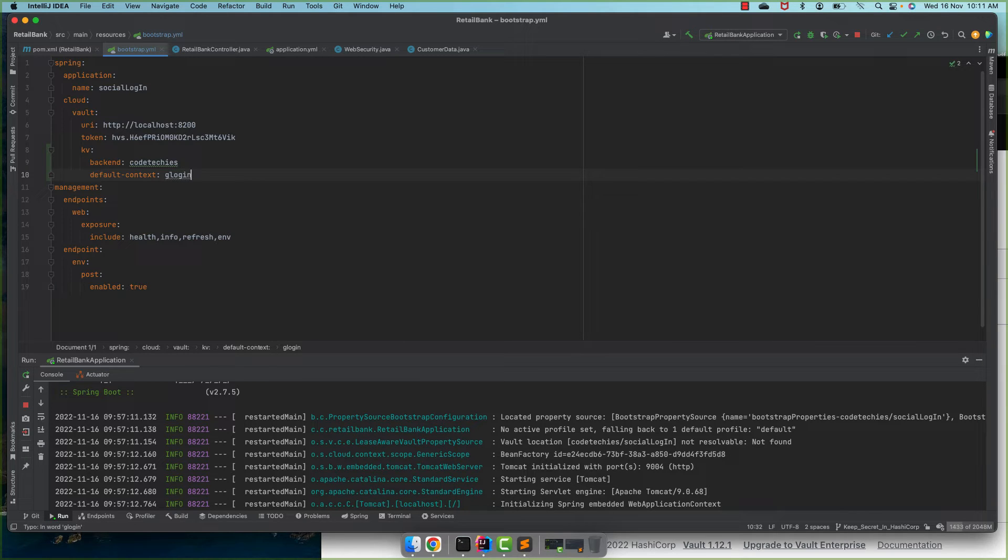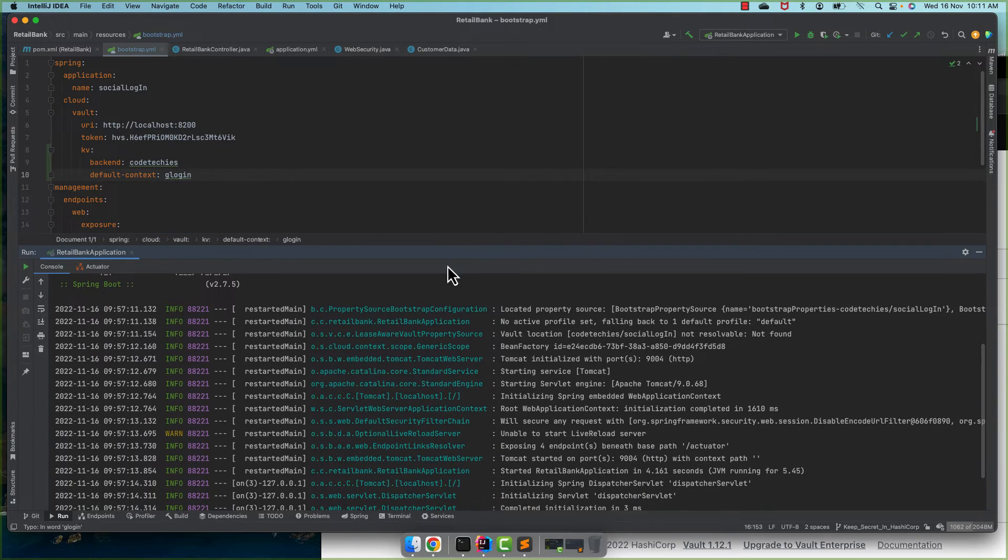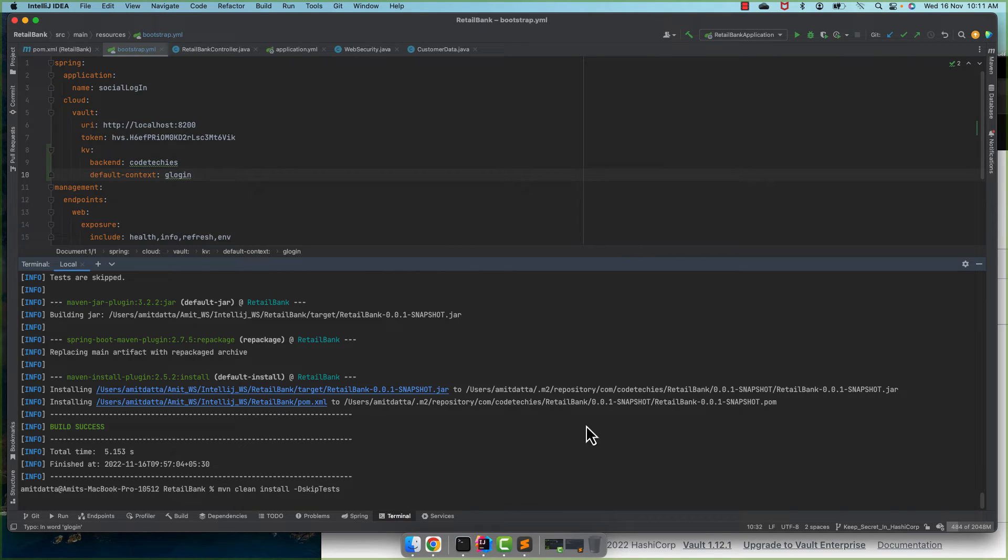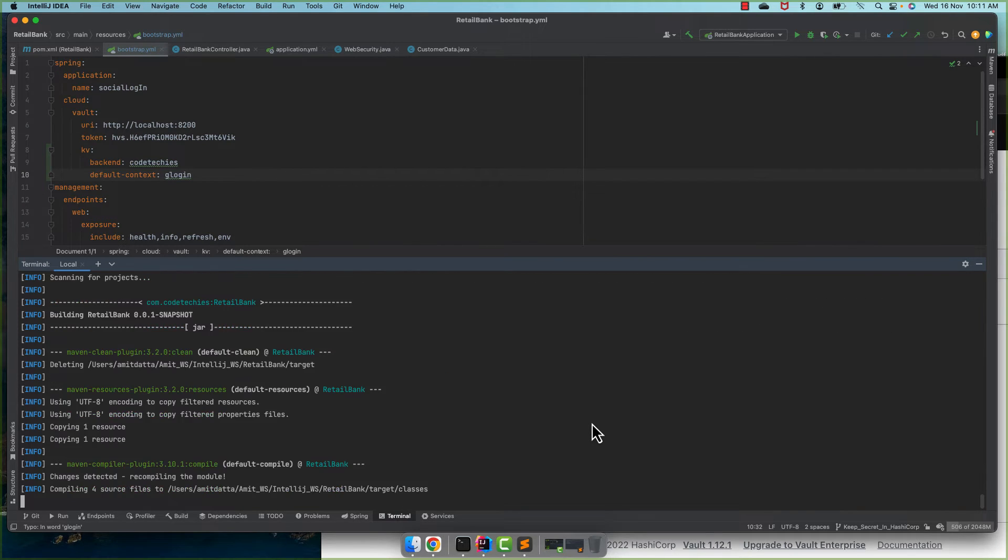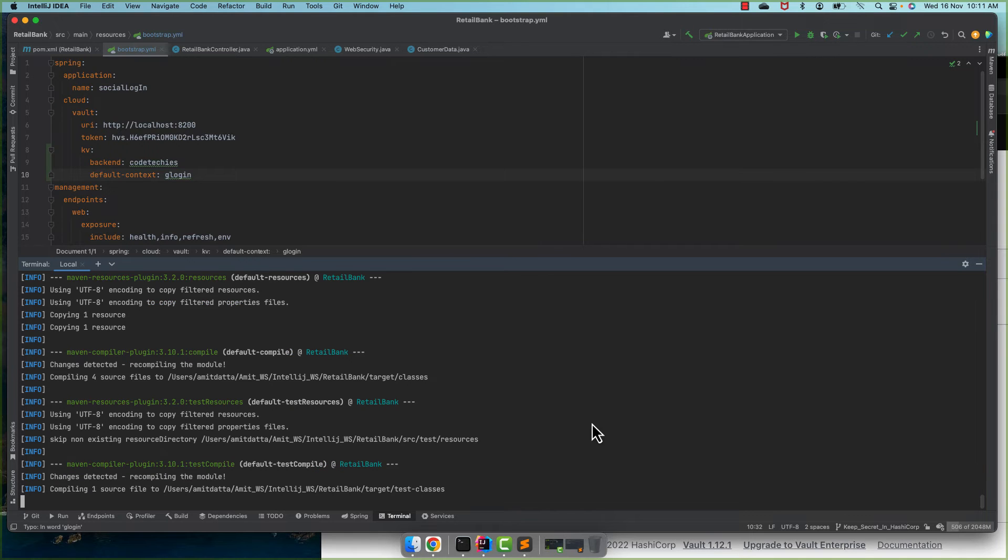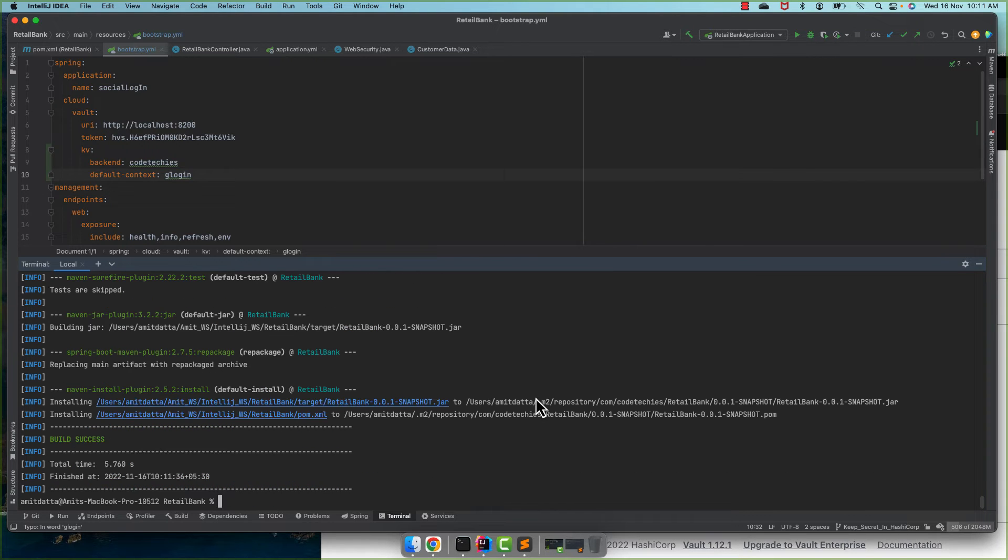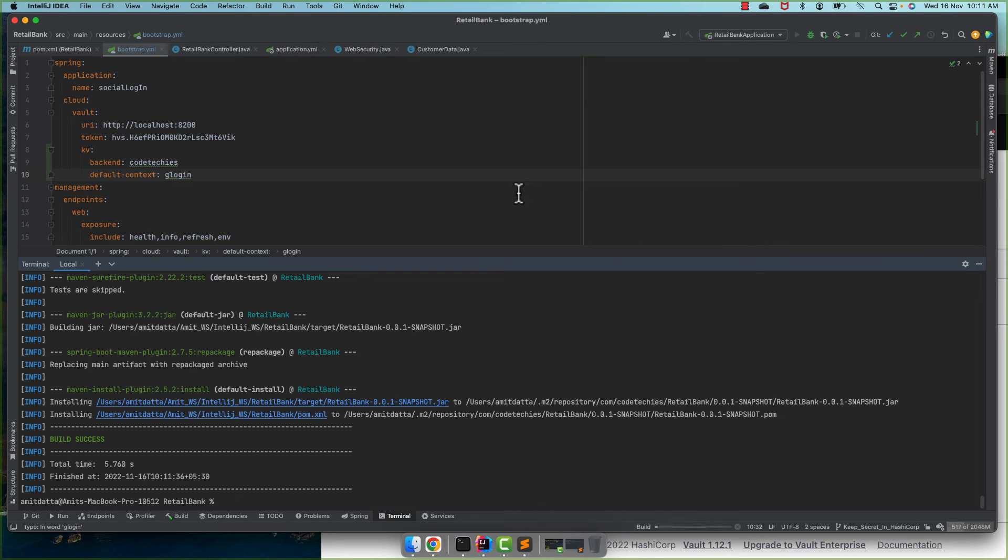Fine, that's the only change we need to make. Let me stop my server and let's run it again. It is started and now let's run the application.